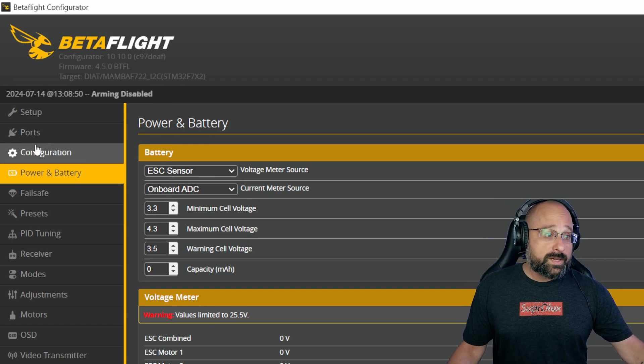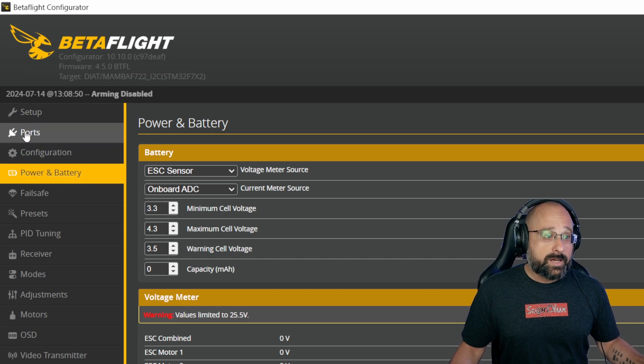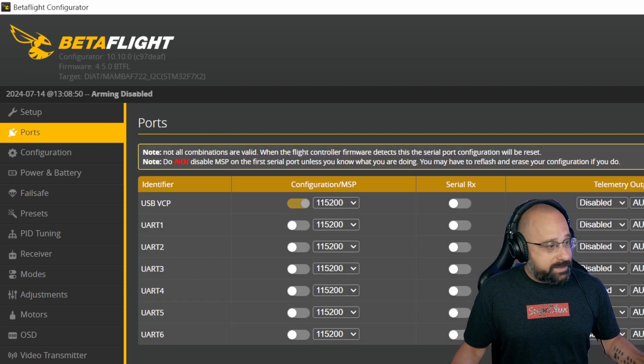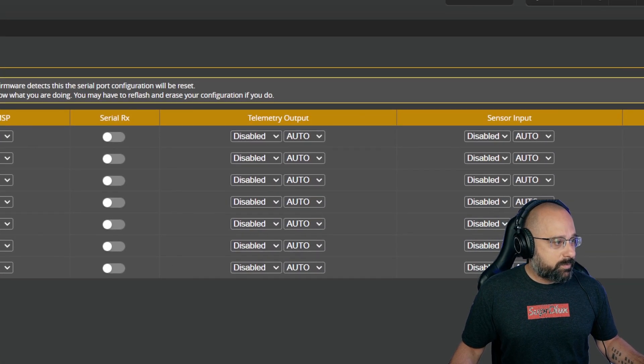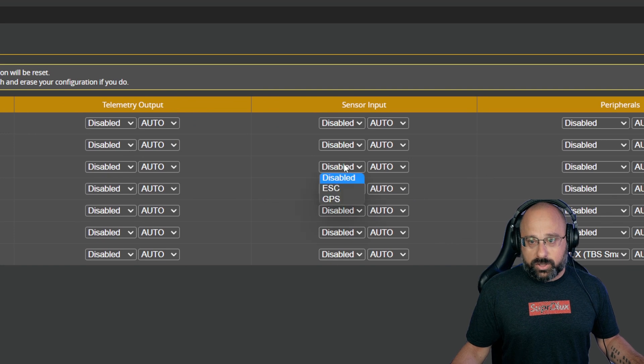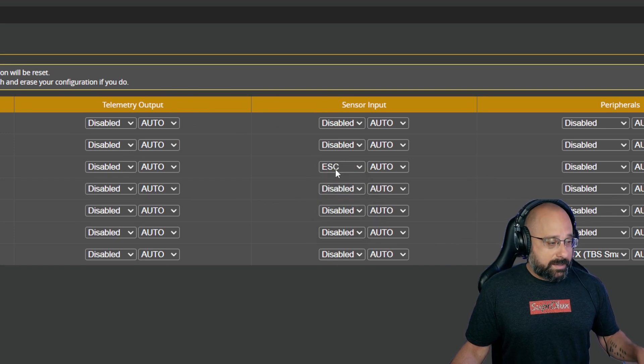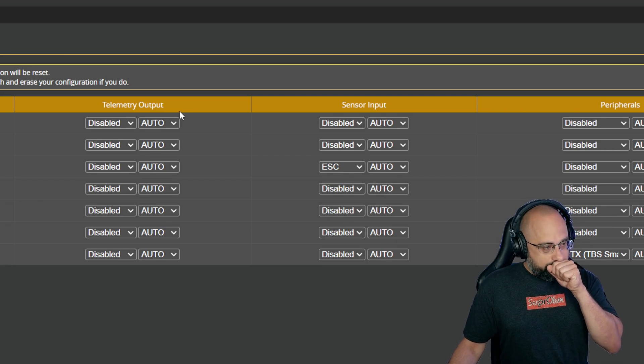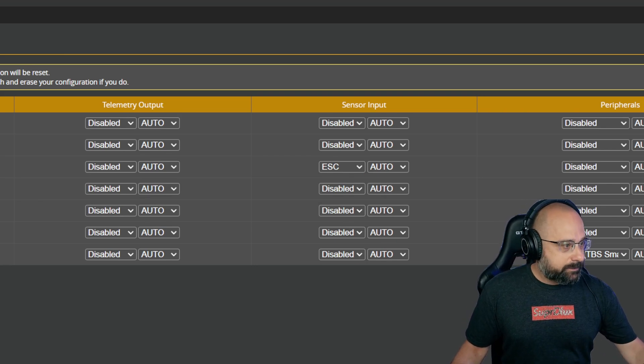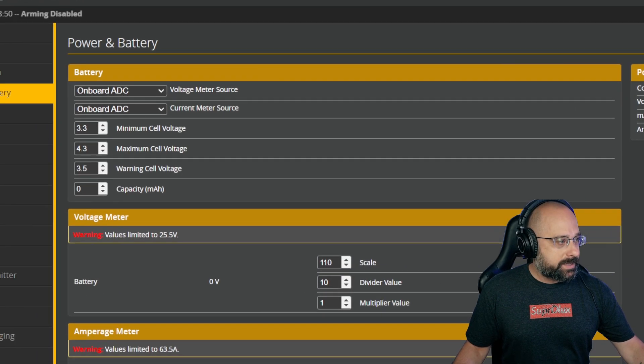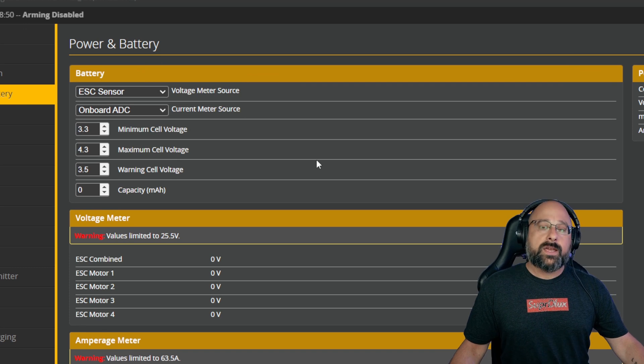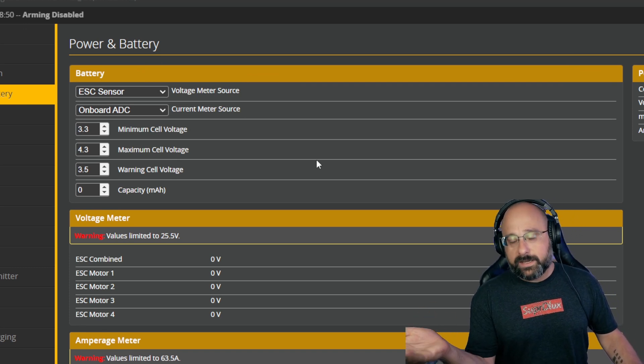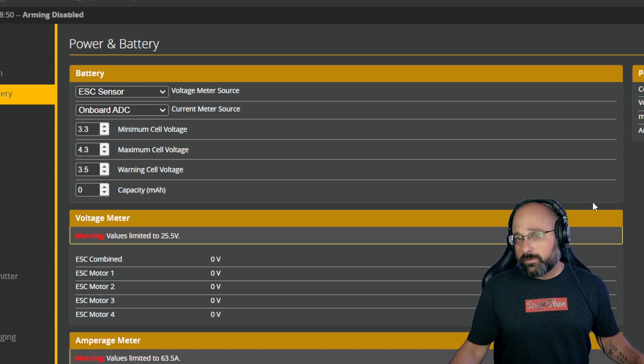Now, this presumes that you have an ESC that supports BL-Heli telemetry. So in your ports tab, one of your UARTs should have sensor input ESC. And that means you're using BL-Heli telemetry. And when you do that, then you can go to the power and battery tab and set the voltage source as ESC sensor. Then you get your battery voltage direct from the ESC. And that's how you get your battery voltage working when you're powering the flight controller from a regulator.